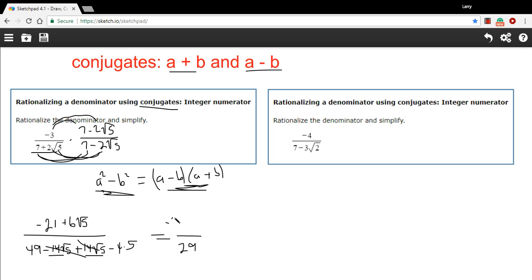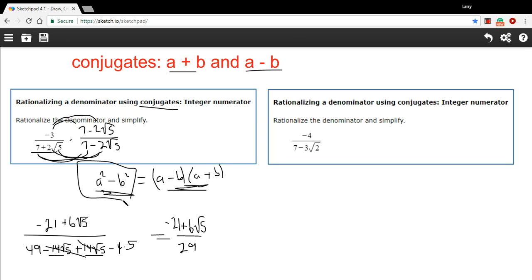On the top we've got negative 21 plus 6 times the square root of 5, and we have rationalized the denominator. Those middle terms cancel every time you multiply by conjugates. So I could have just used the shortcut where I knew that a minus b times a plus b is going to be a squared minus b squared — in this case, 49 minus 20.